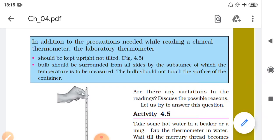You have to measure the temperature by keeping the thermometer in the source — for example, in hot water. In the clinical thermometer, you can remove it from the human body and then read the temperature afterwards.